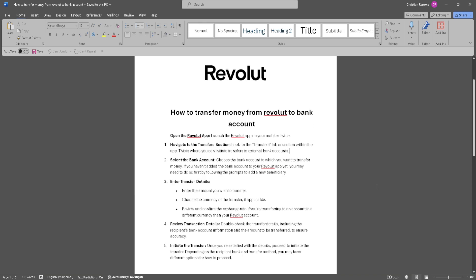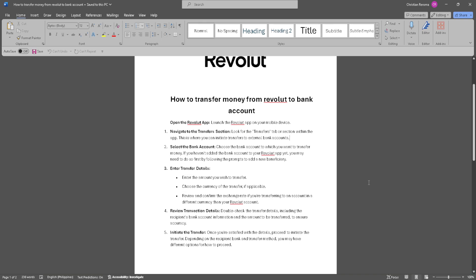First, you want to open your Revolut app, so launch the Revolut app on your mobile device. Now look for the transfer tab or section within the app.